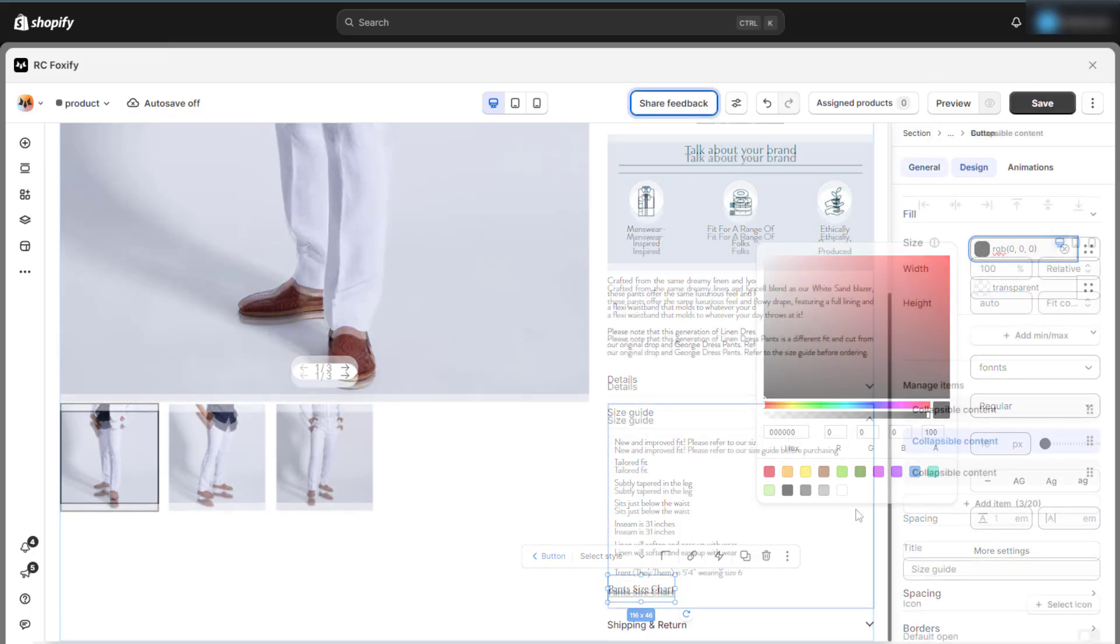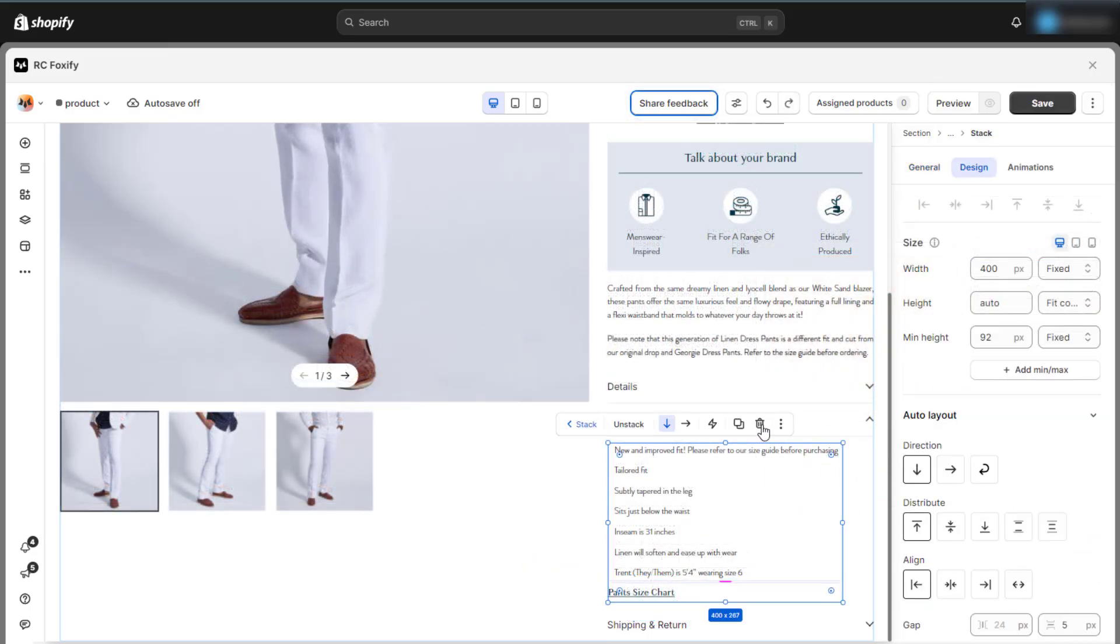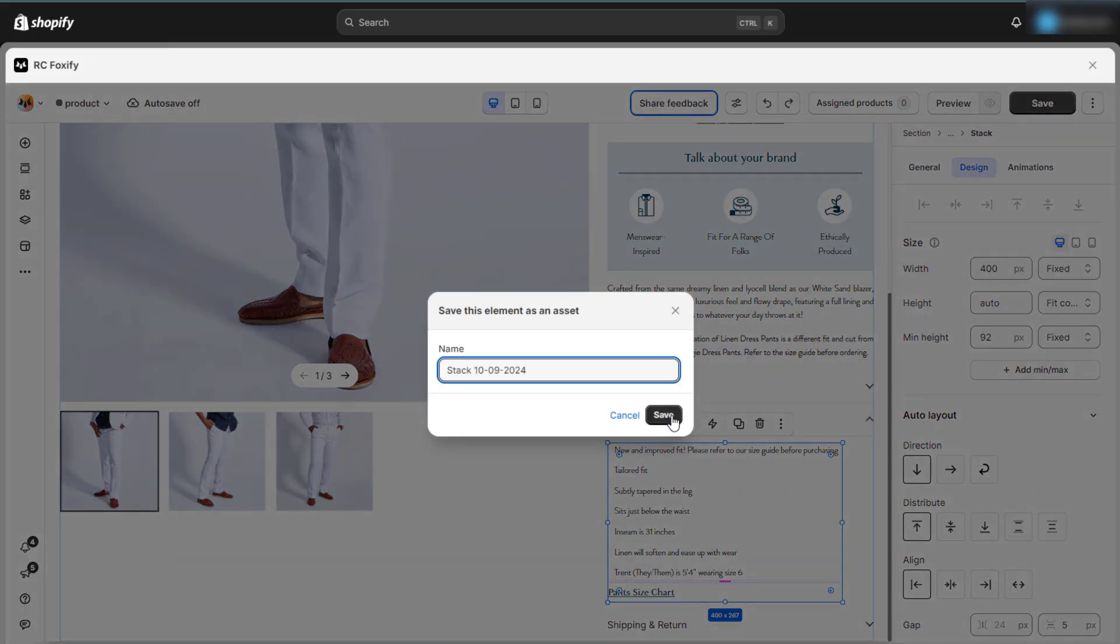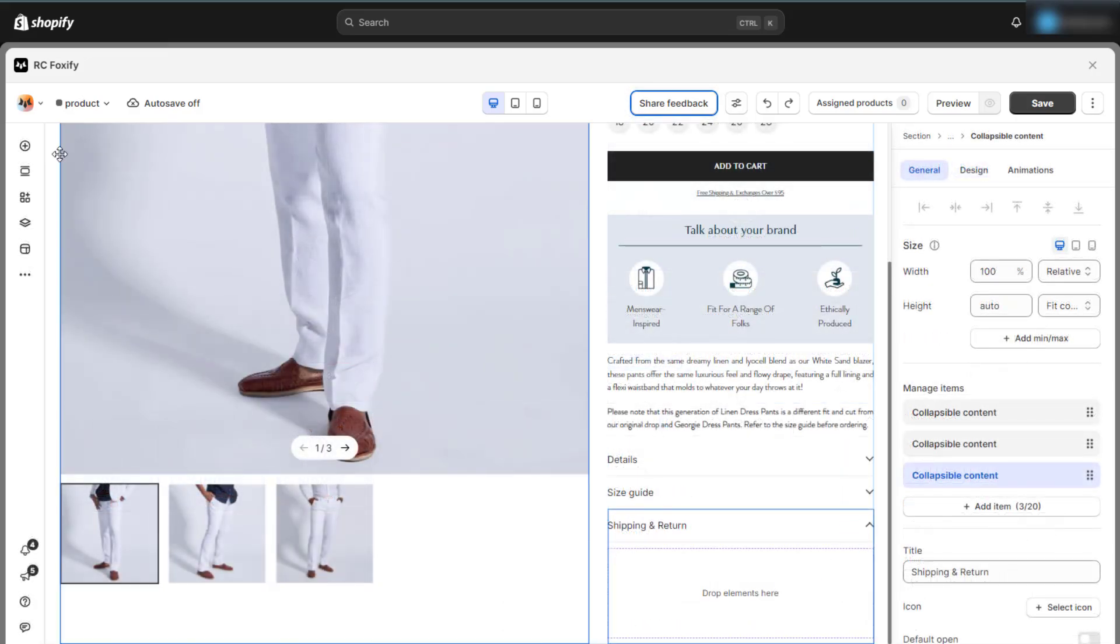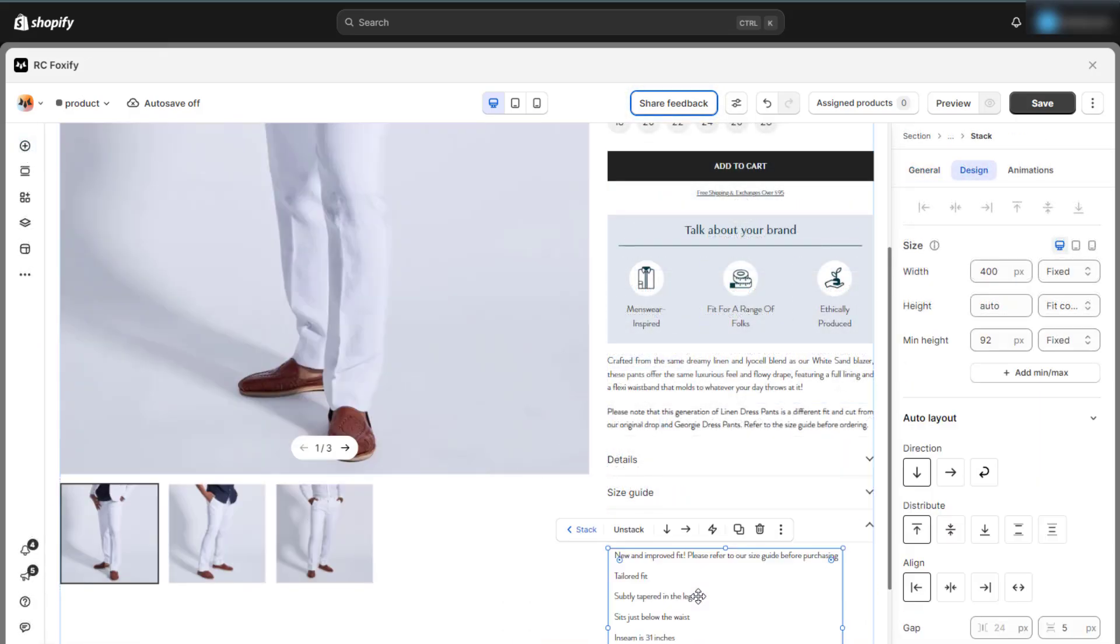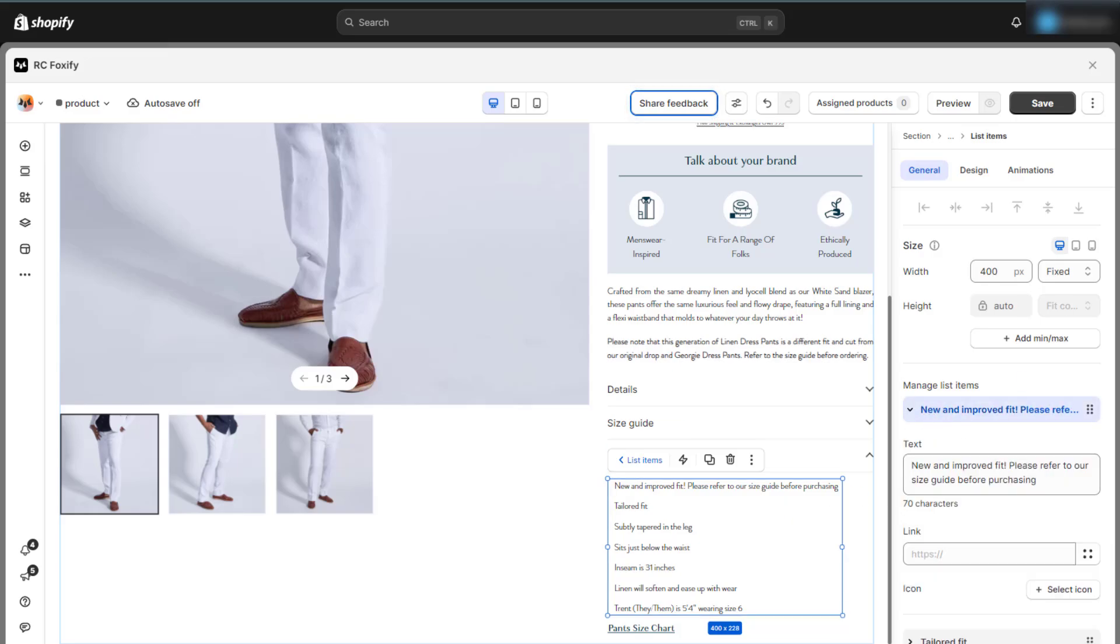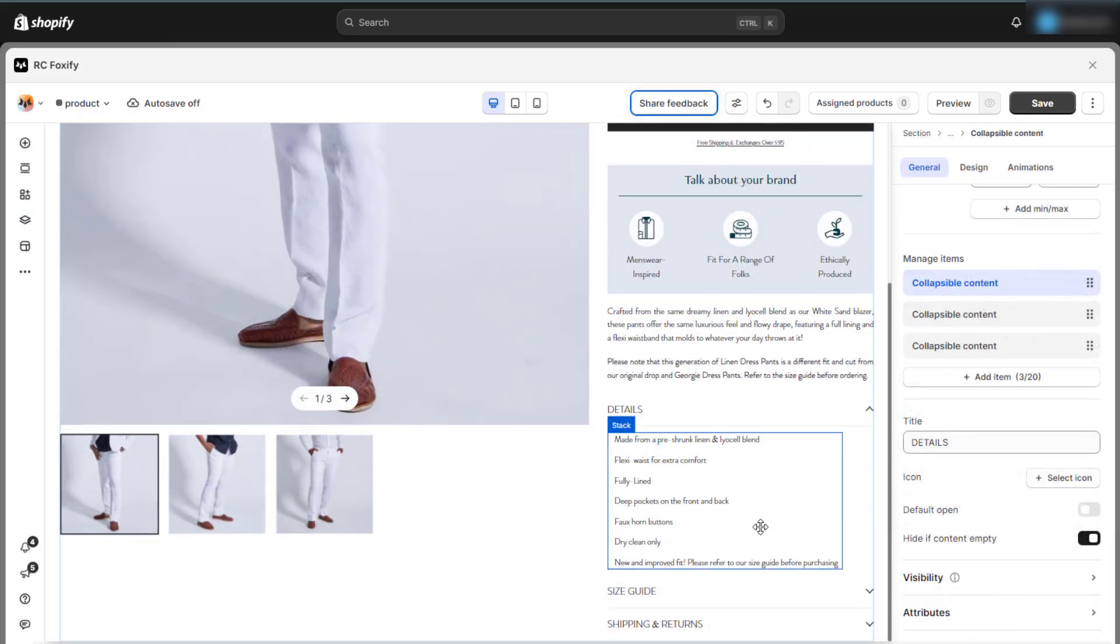Next, repeat the process for the other collapsible items to include all necessary product information. For similar sections, you can save that block as an asset for easy reuse. Then, simply place the saved asset in another location and update the content to display something similar to what you previously created.